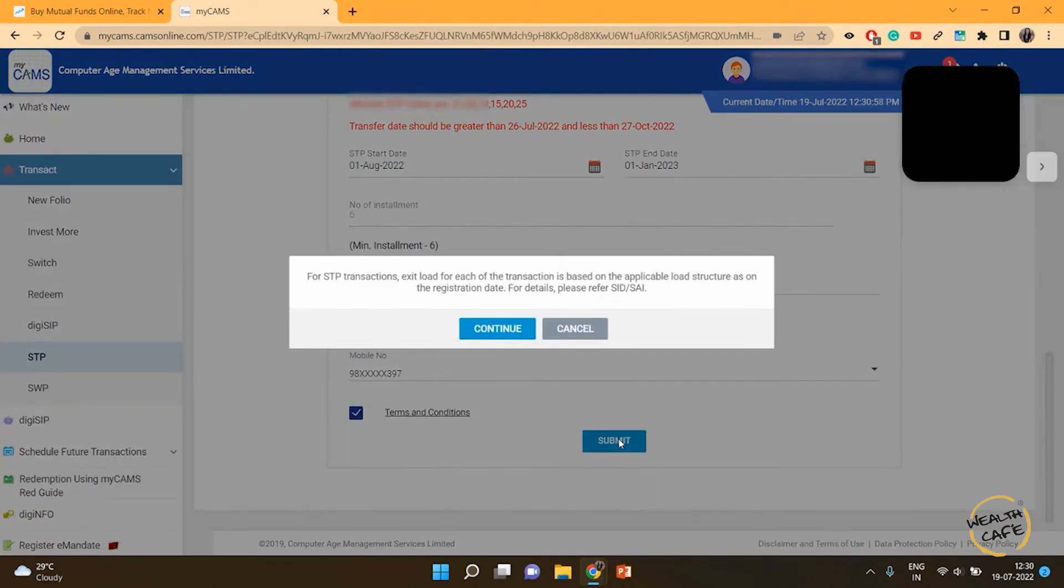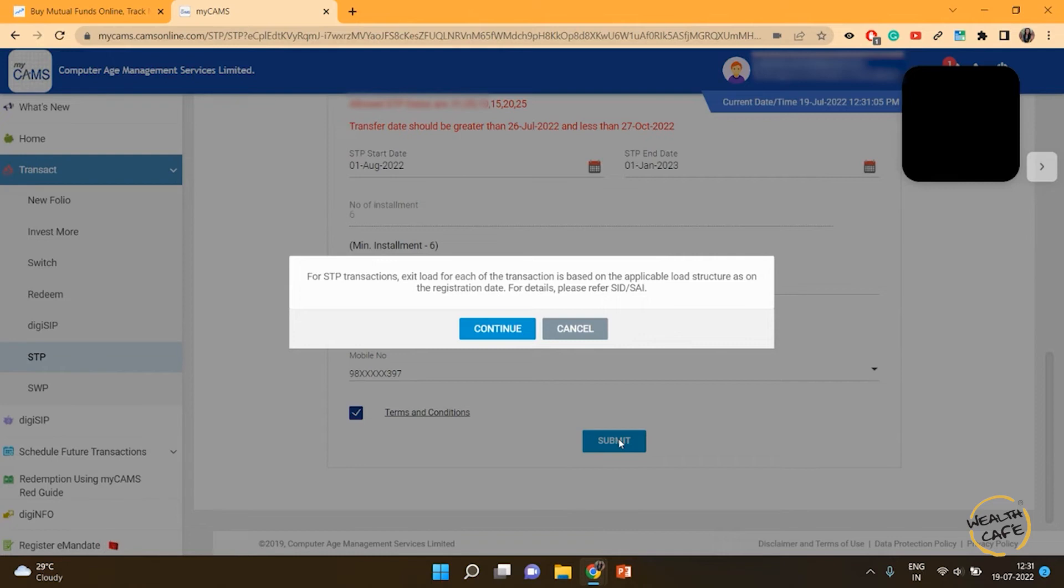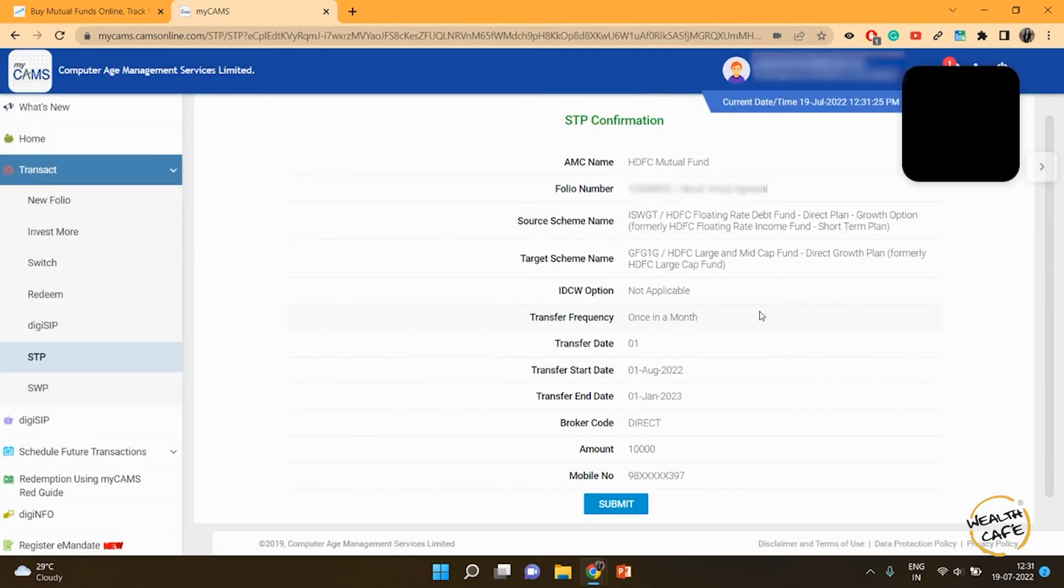As we said, even your systematic transfer plan is a sell or redeem transaction because you're selling from the debt fund and investing in the equity fund. There will be taxes and exit loads as applicable. We select continue and recheck all the details here.